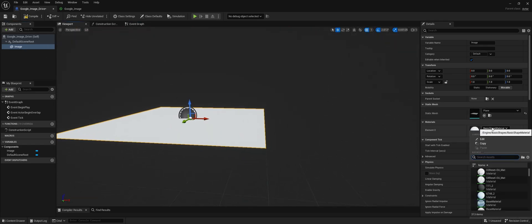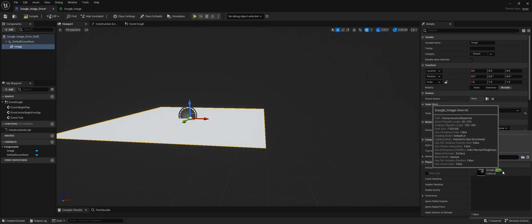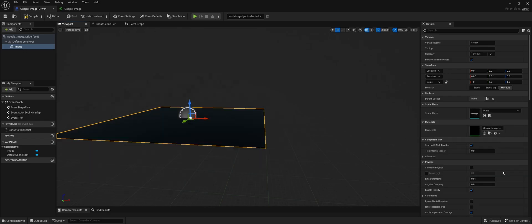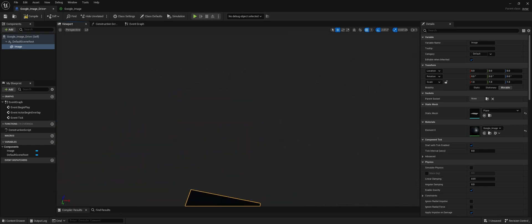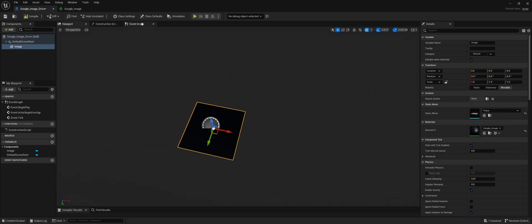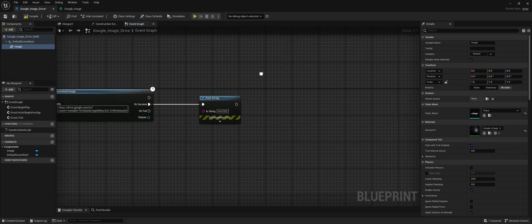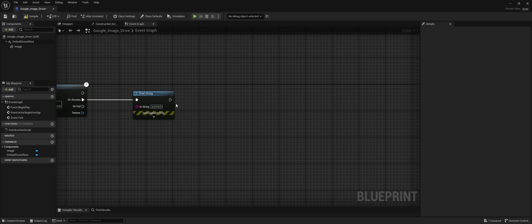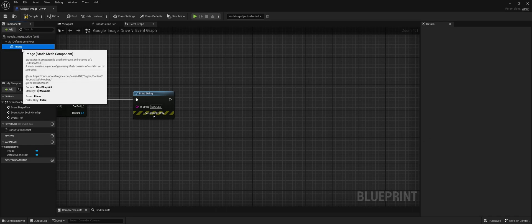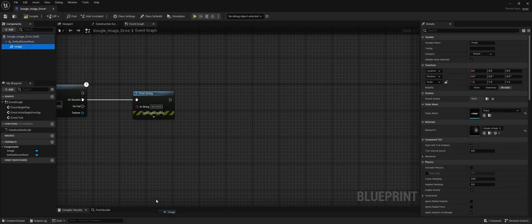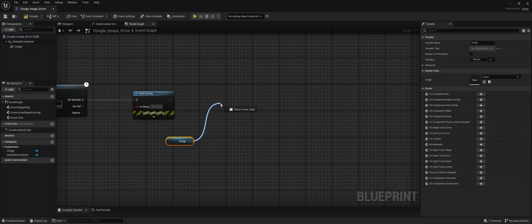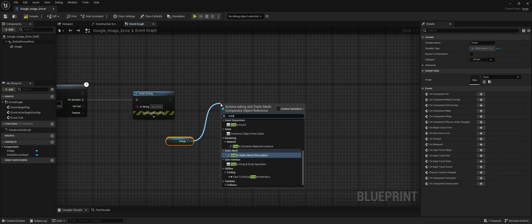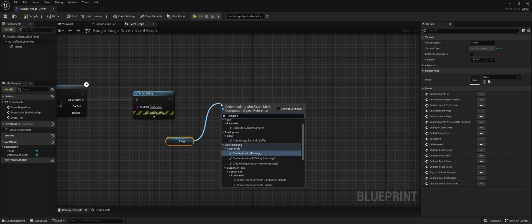Next, we need to load the image on the plane using a material instance. Take the image and create a material instance—we'll only do this when we have success.